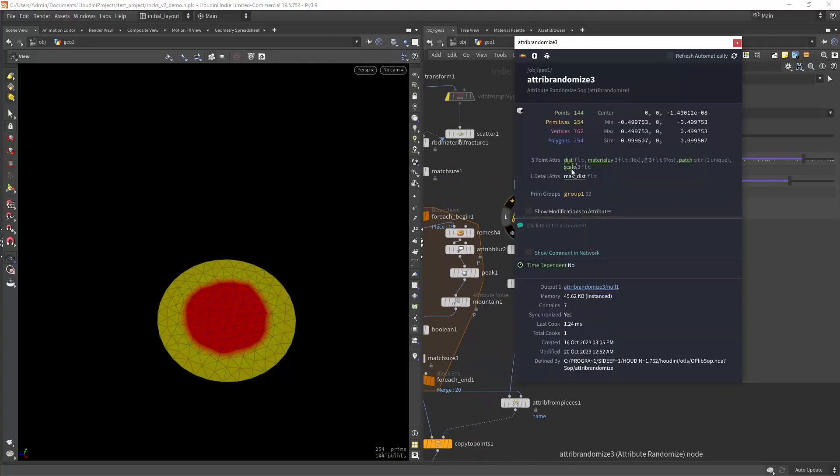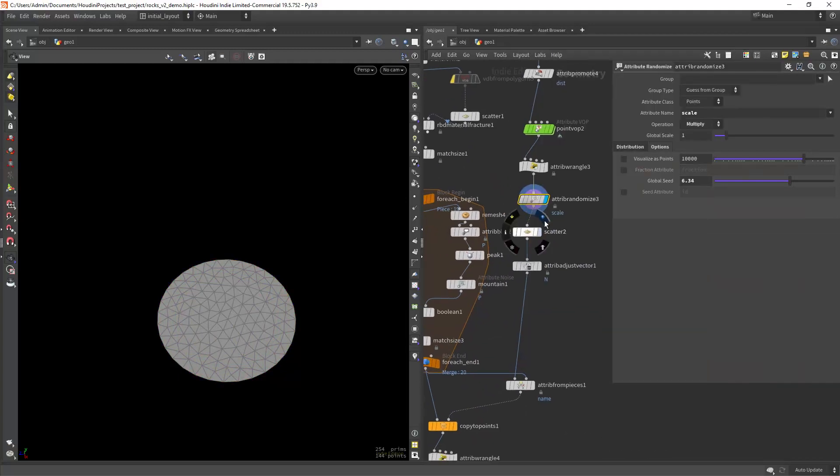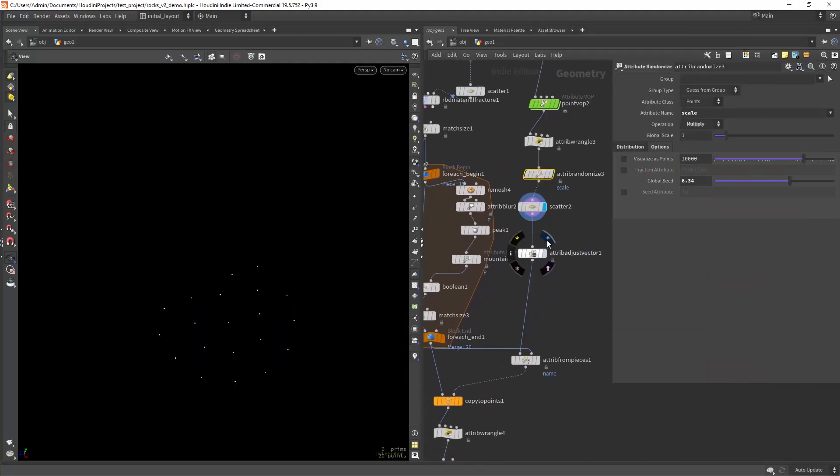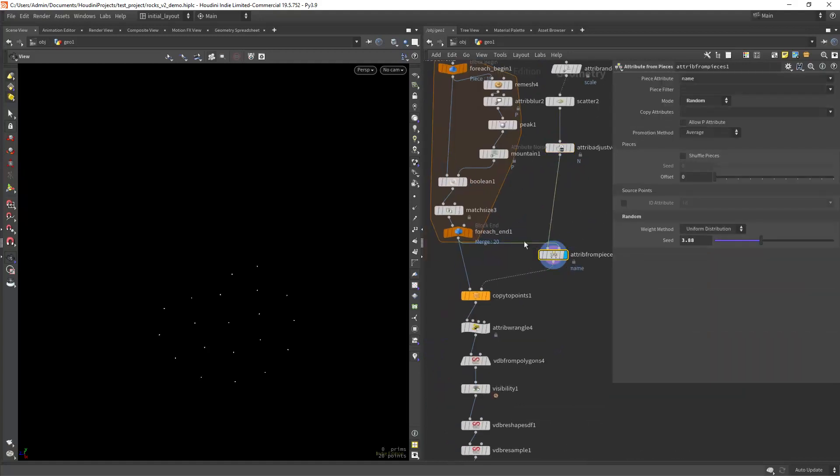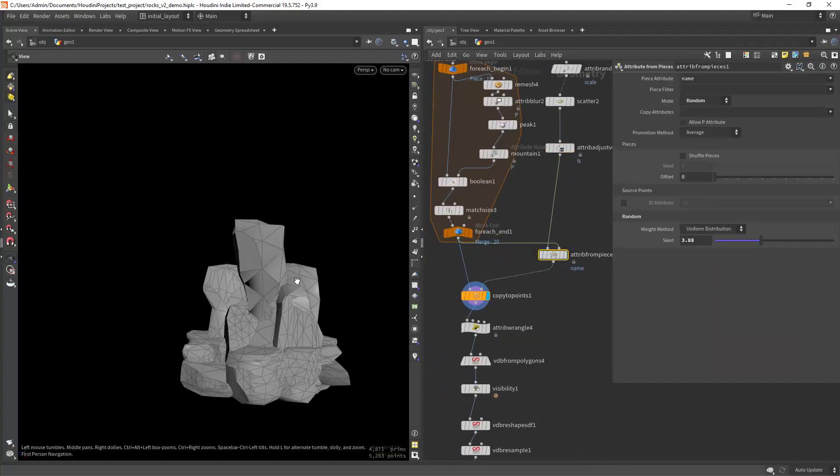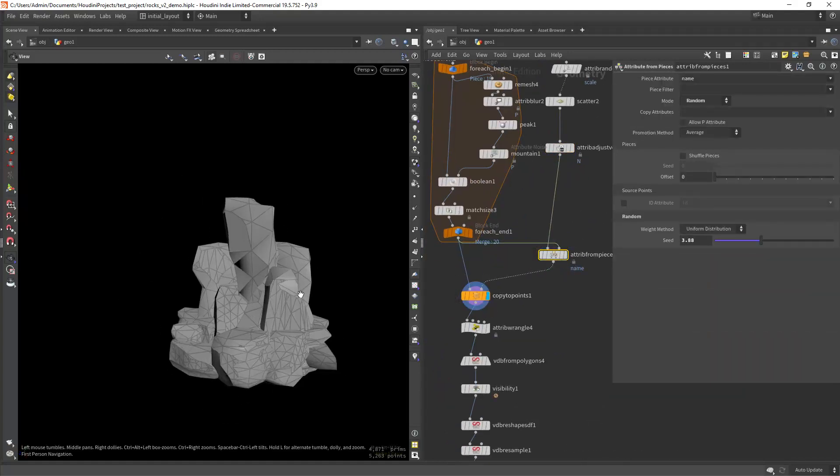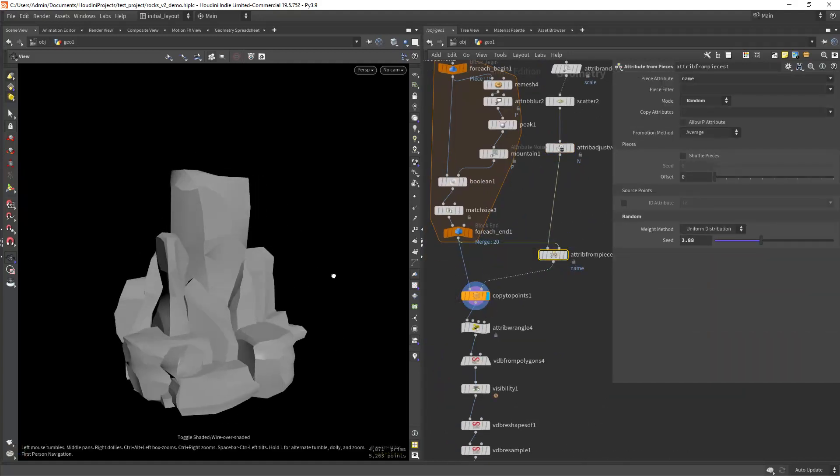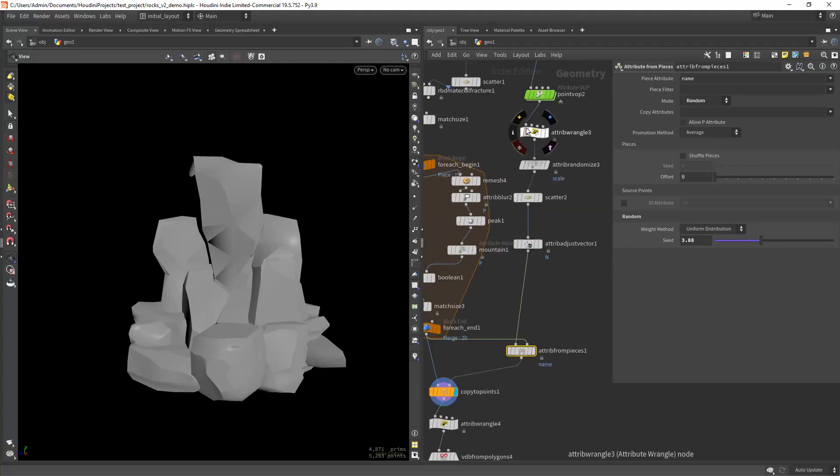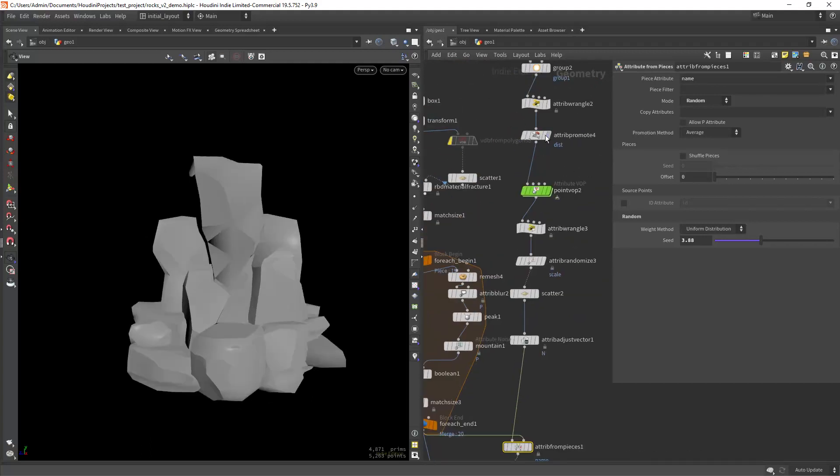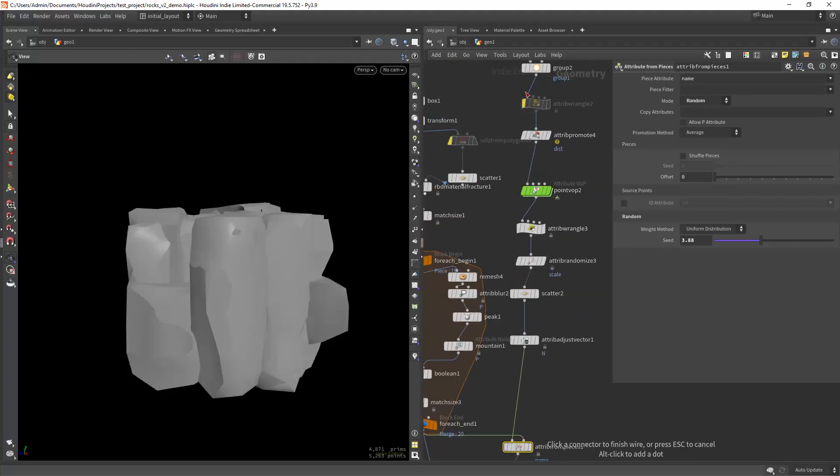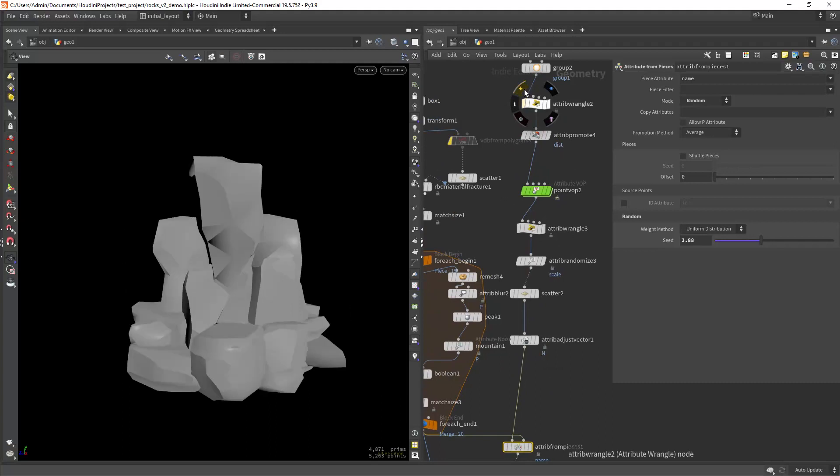Then randomizing a bit the scale and the normals and of course scattering some points. And when we copy to points we get this sort of falloff from the center to the edges created by the scale attribute and the initial mask.